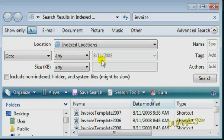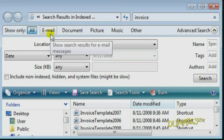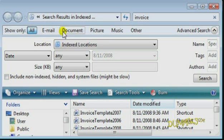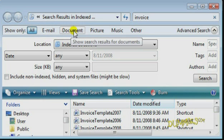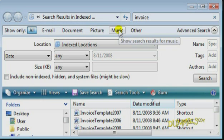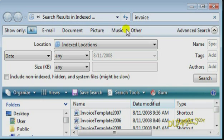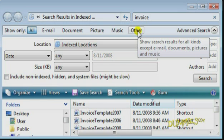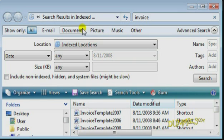If you have many files on your computer, you can narrow results by selecting the type of items such as email, documents, pictures, music, or file types different from these. Choose Documents.